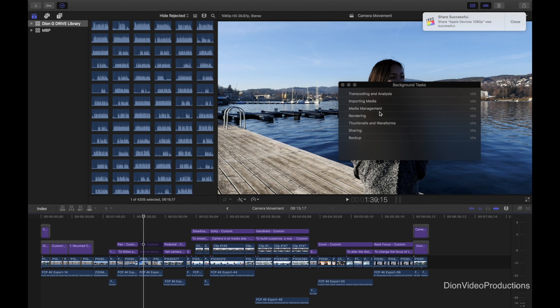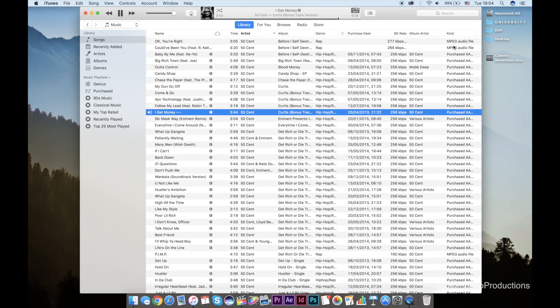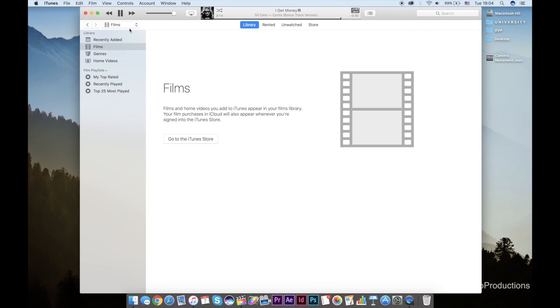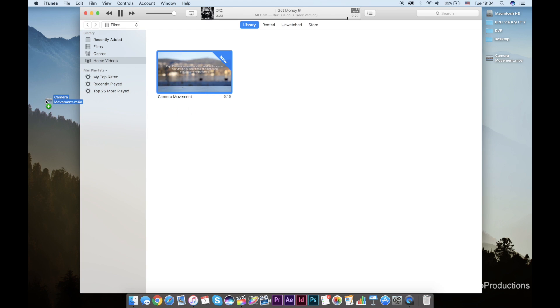Alright so now that the export has finished here let's go ahead and see where we find this file. We're going to open up iTunes, select Films and then go to Home Videos. From here your video should be viewable and playable in iTunes. We can also drag it to the desktop from here or leave it in iTunes and sync it to our iOS device.